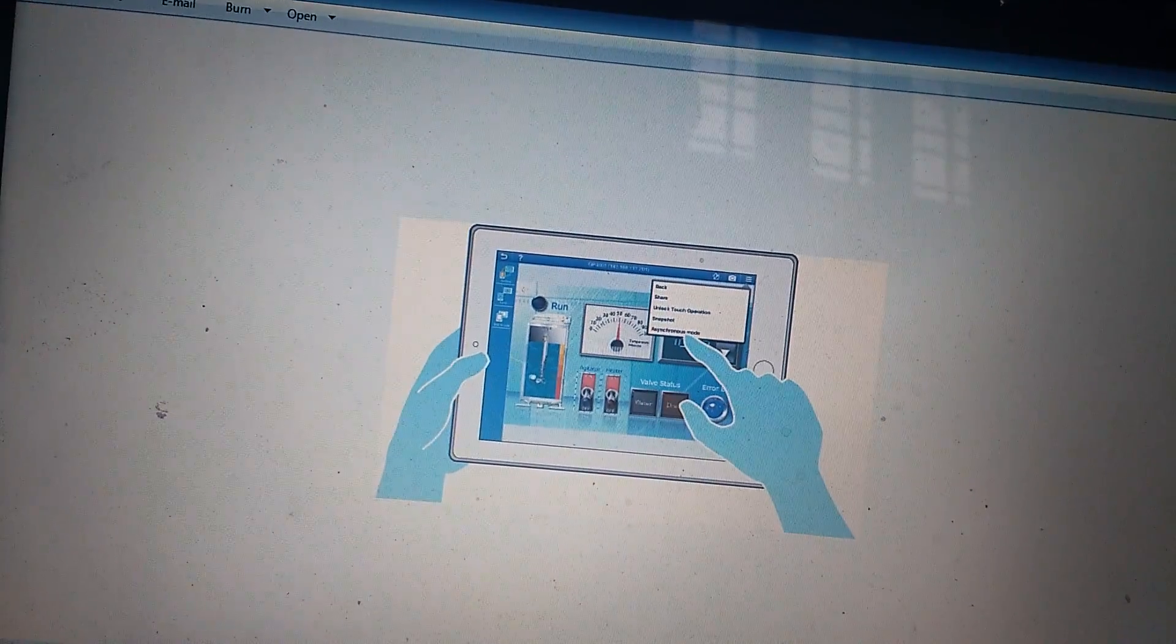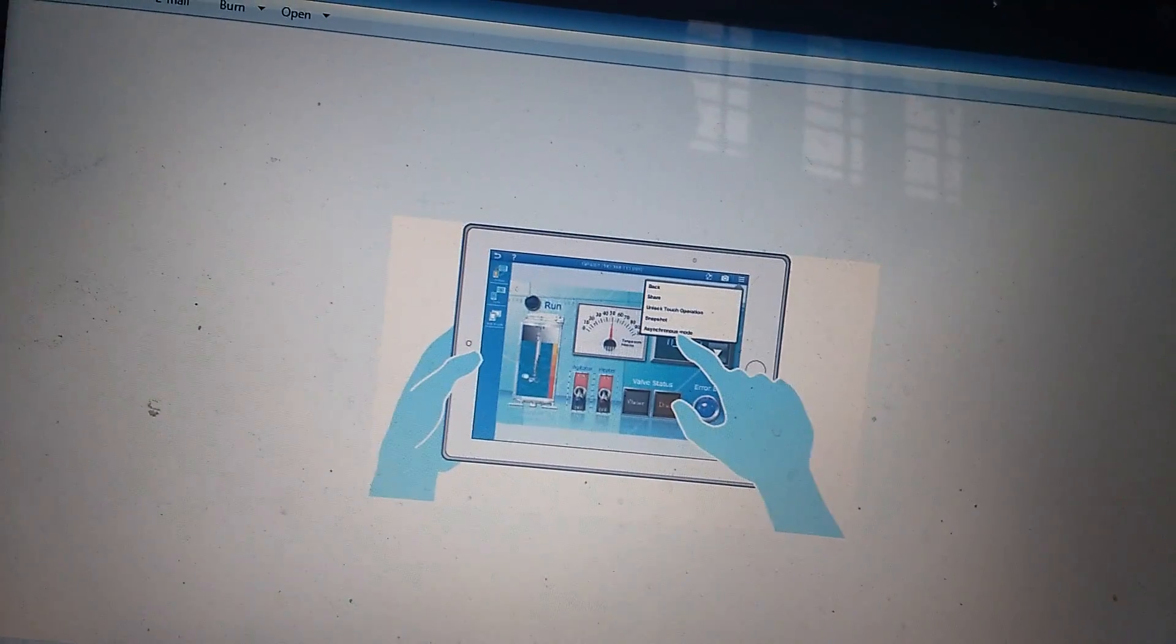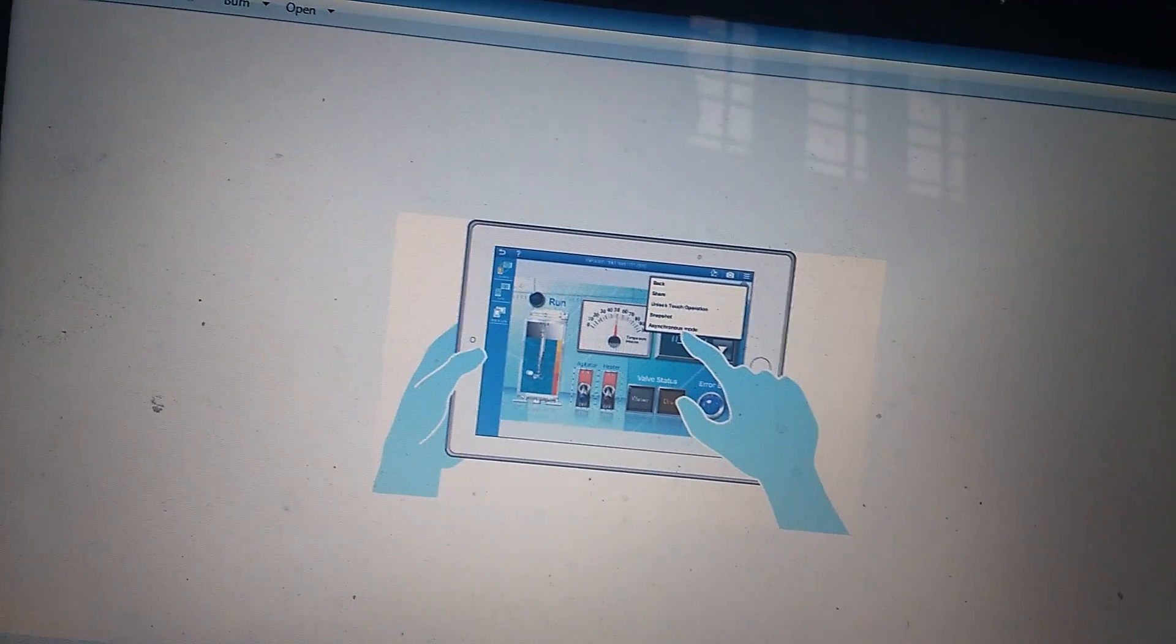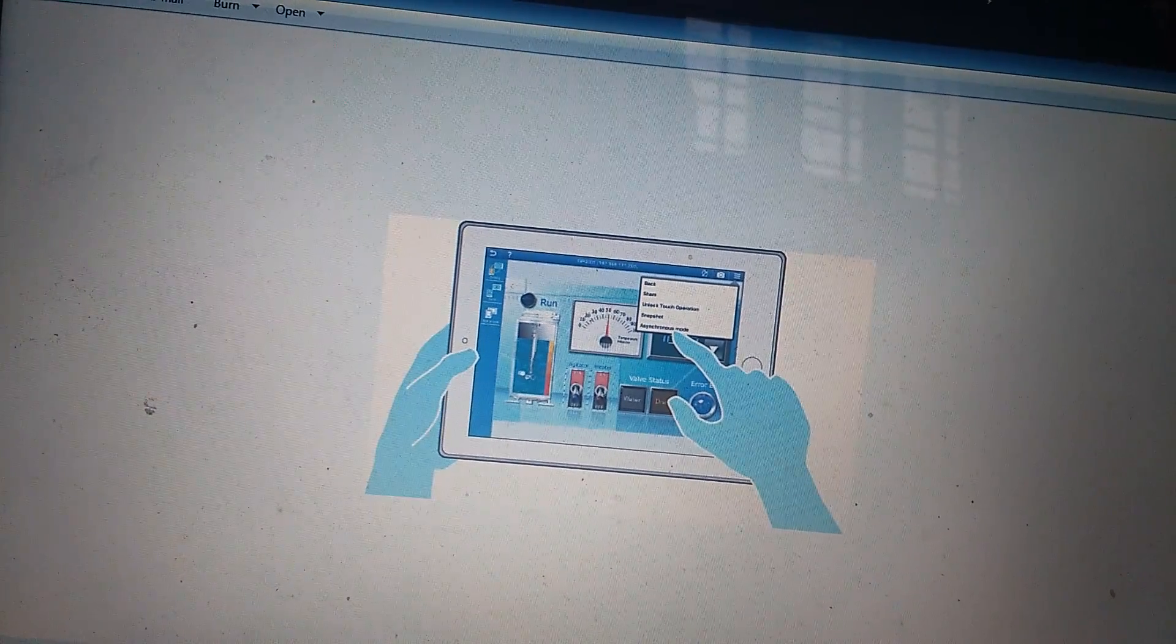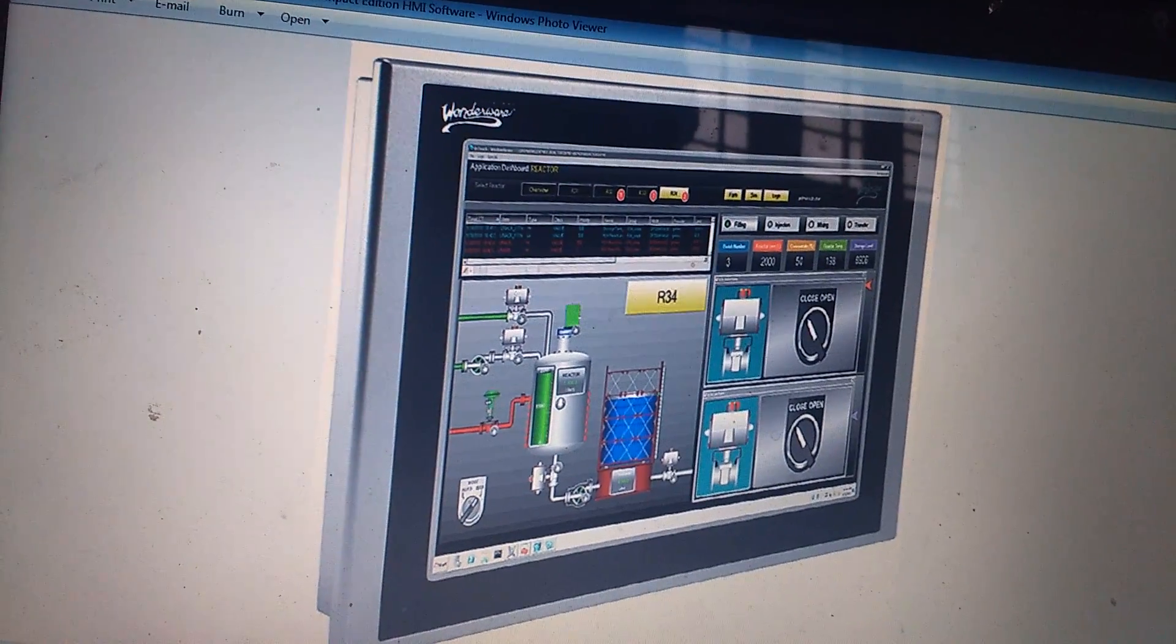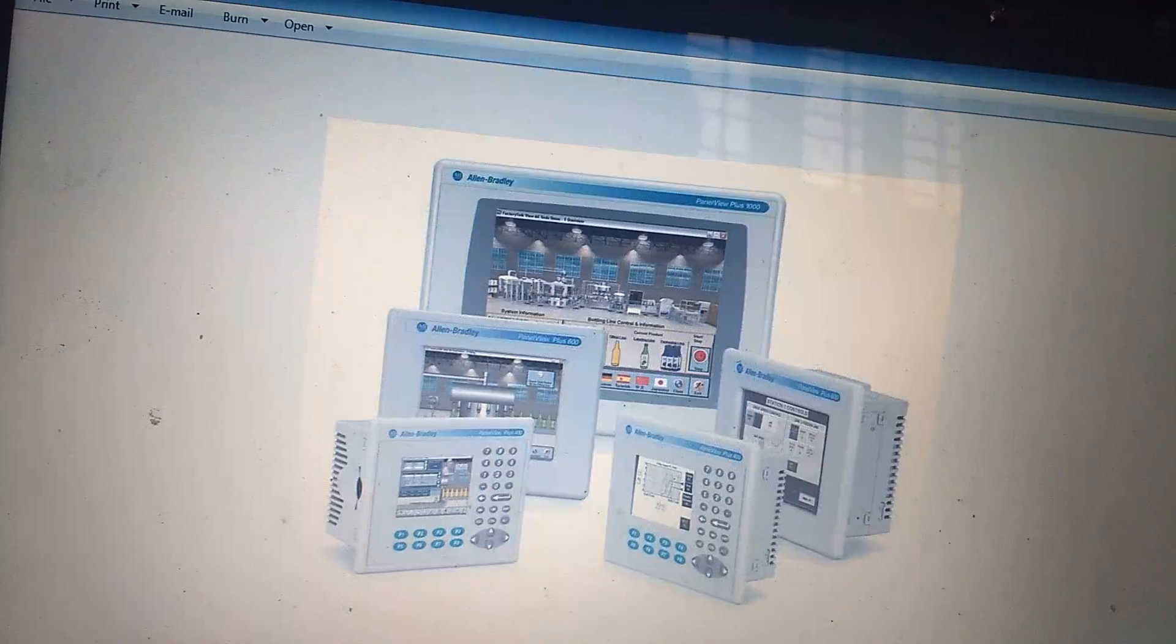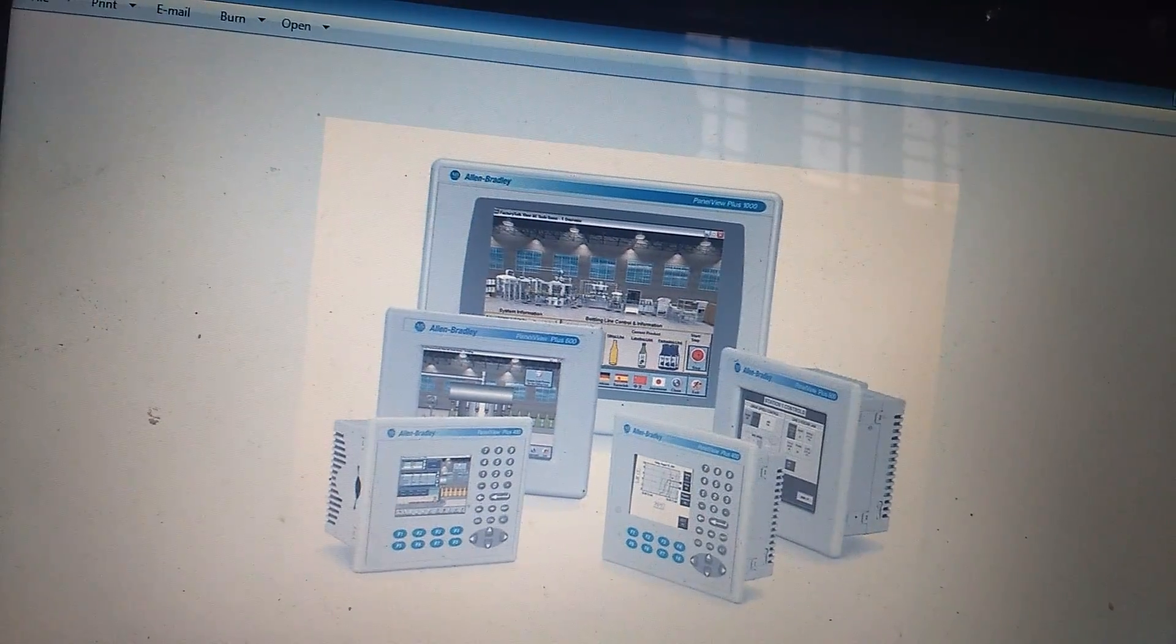HMI programming means designing the screens with the graphical objects, addressing the objects for the communication with the PLC.